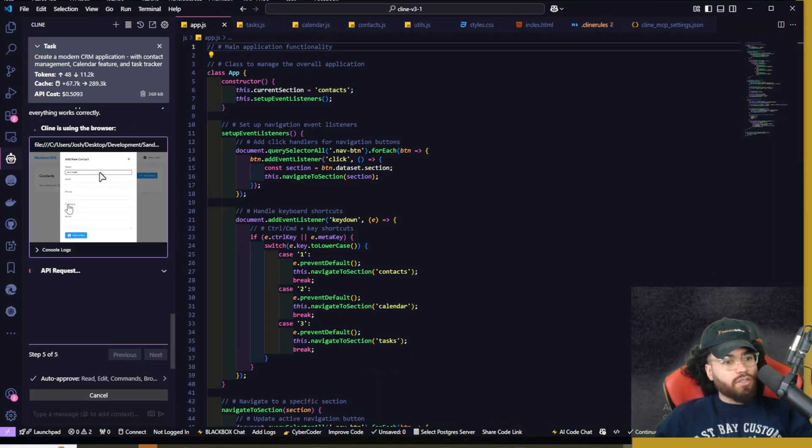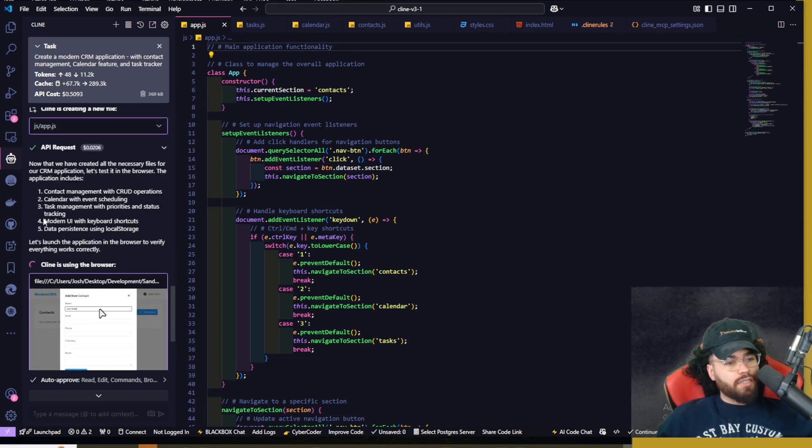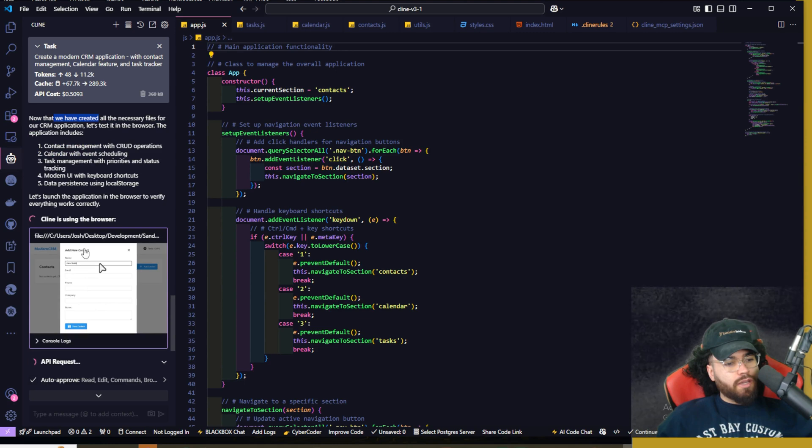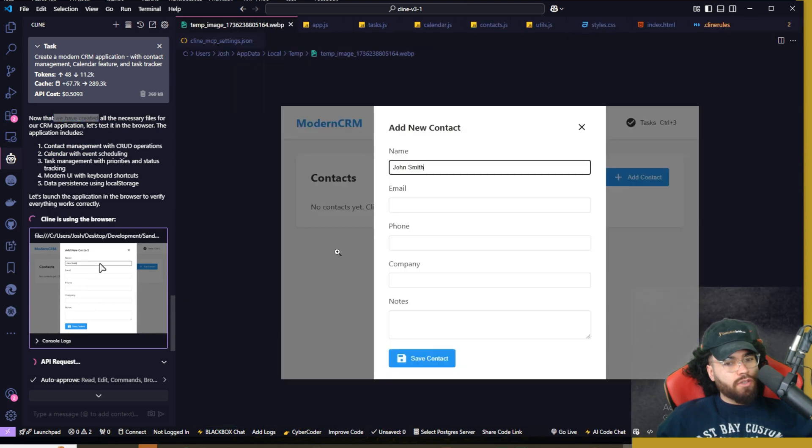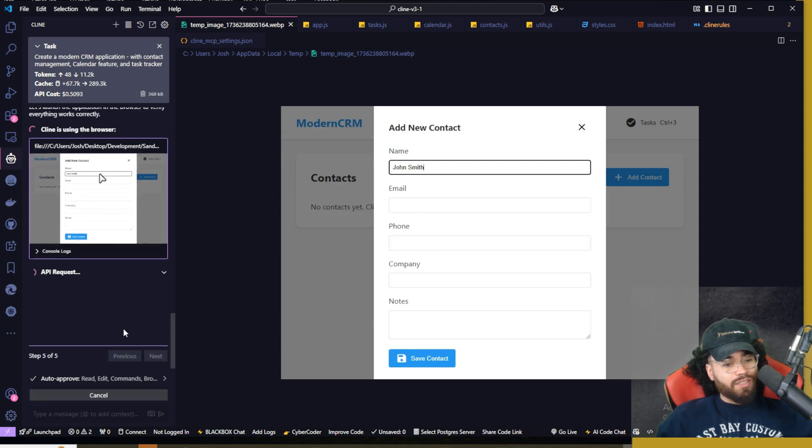We can see our entire application right here is being built fully autonomously. I literally could just go and go watch a YouTube video right now. Pretty crazy. So this is really cool now that it finished this. Now we are using client browser. As you can see right here, it's using the browser. We can actually see the screenshot. It's testing out, adding a new contact. This is really crazy.